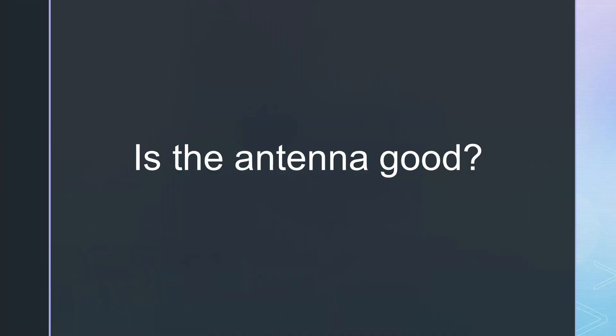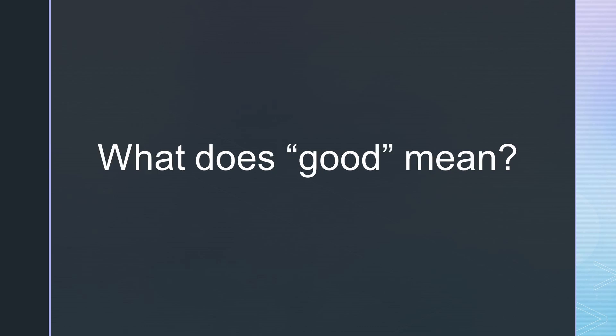The next question was, is the antenna good? To answer this question, we have to know what that means. We can divide the system into parts.